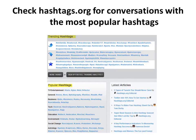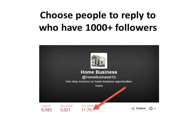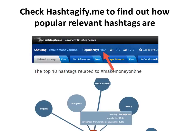A hashtag is something people use to categorize what they're talking about. For example, someone who sees something on the news can write a message and put hashtag news to let people know it's about news. You can click on any hashtag to see actual conversations using it, or just search for them in Twitter itself. You'll want to choose people to reply to who have at least a thousand followers in order to get more eyeballs. Another tool is hashtagify.me, where you can find out how popular certain relevant hashtags are.